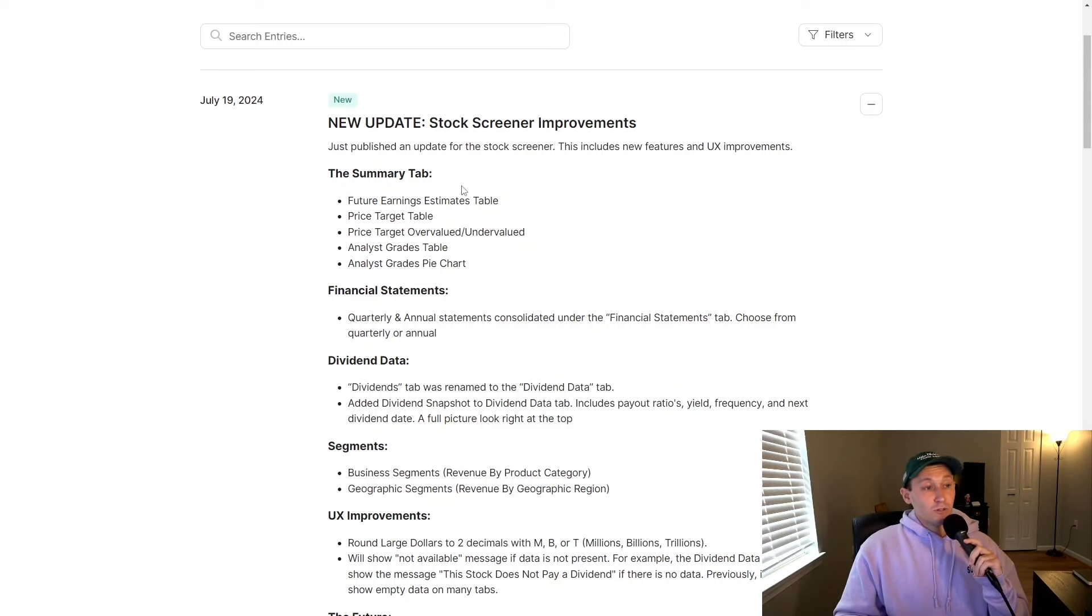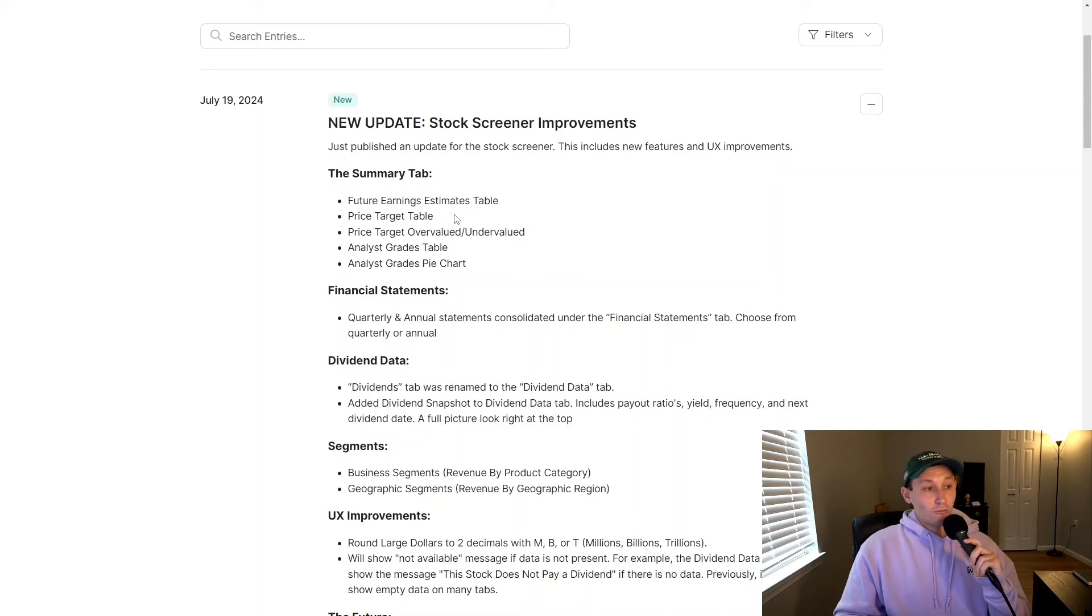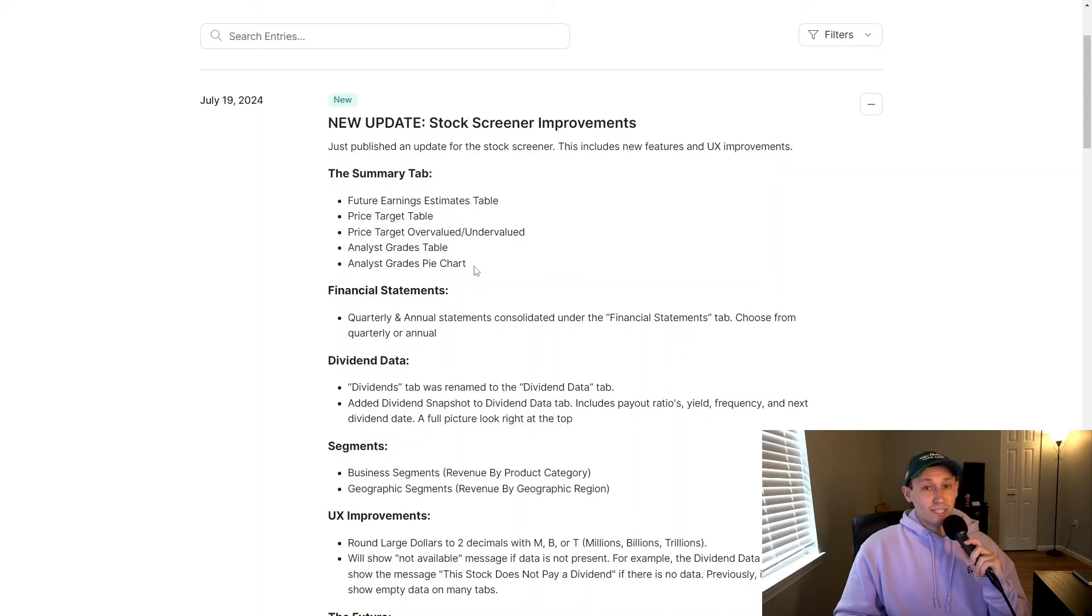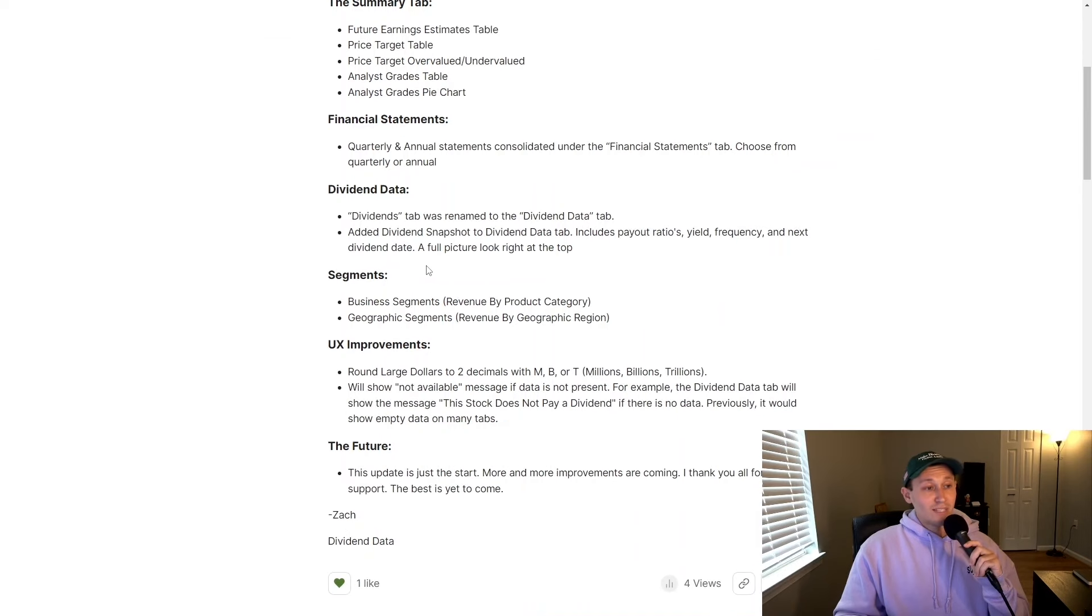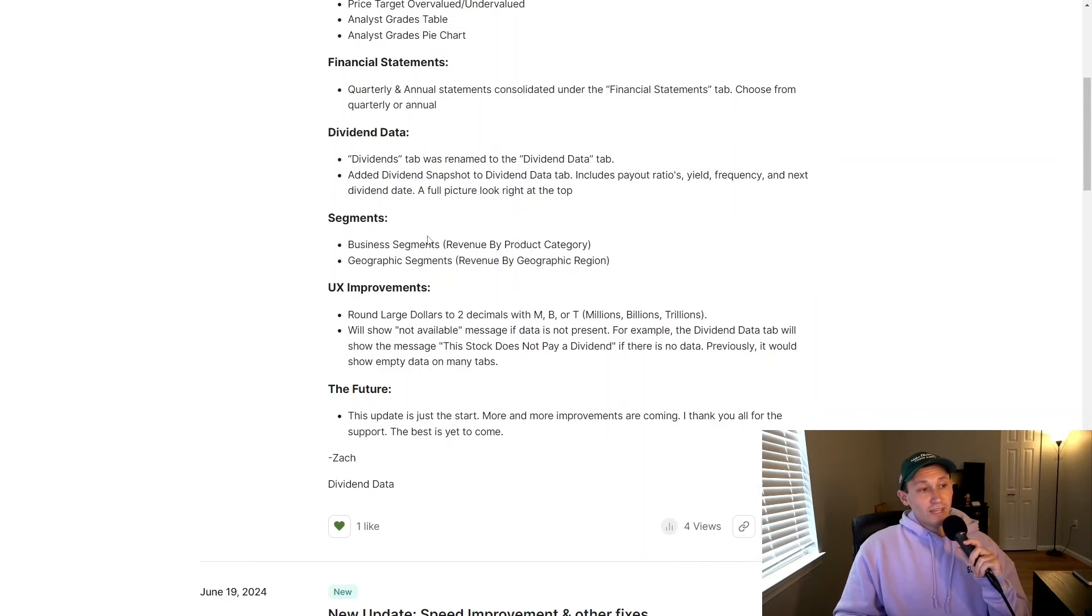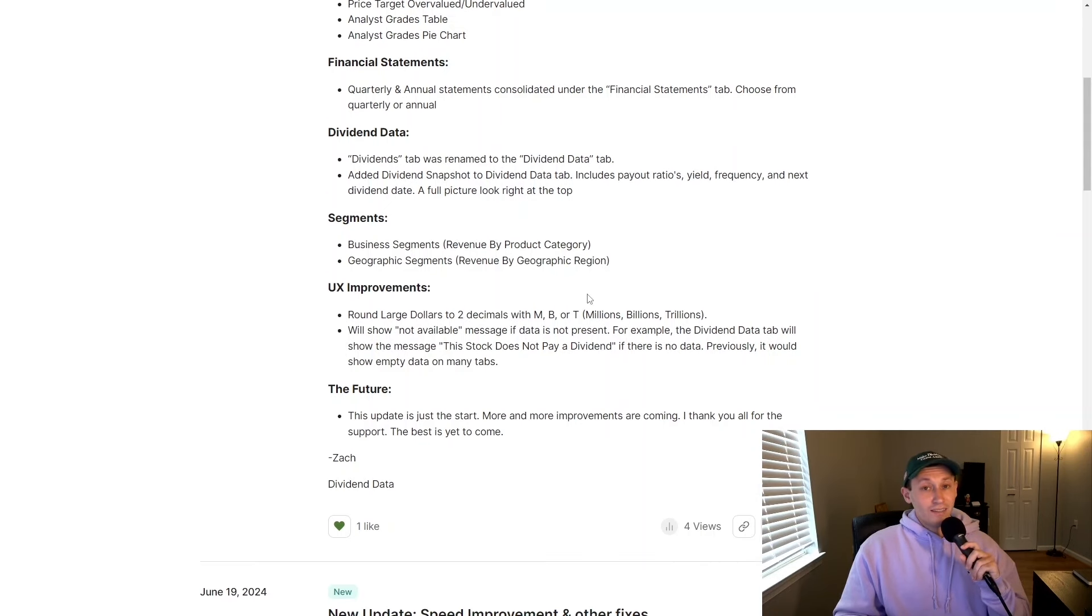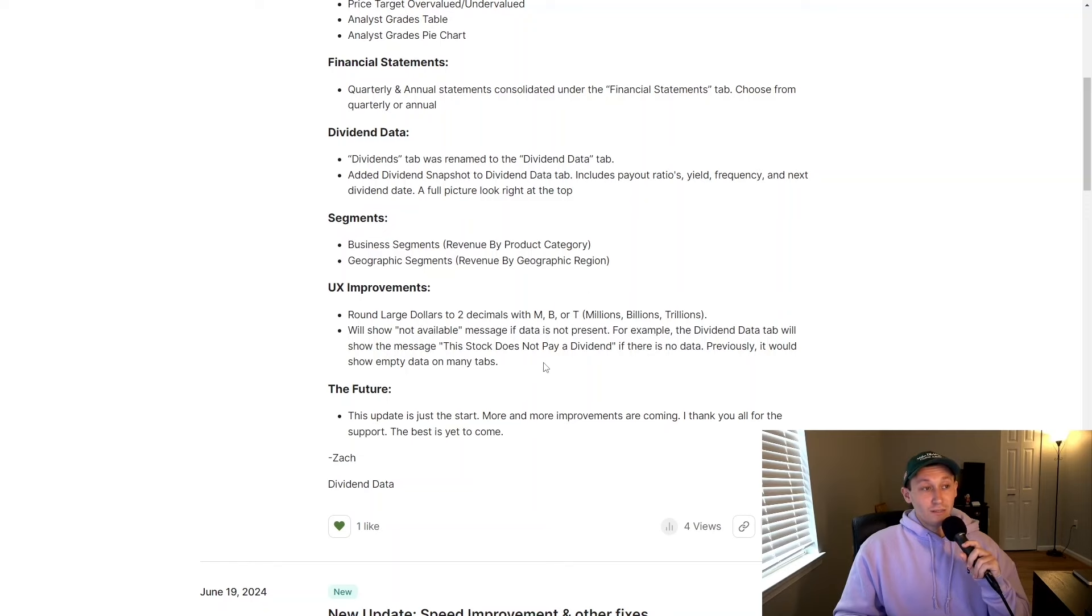This includes things like future earnings estimates, price targets, an overvalued and undervalued rating, analyst grades on the stocks, and visual distributions of those grades. Other things like a dividend snapshot, which gives you a full picture look of everything you need to know about the company's dividend. Additionally, I added a segments page where you can see revenue by product category and geographic region. And again, this is just a start. I'm always working on new updates and improvements.